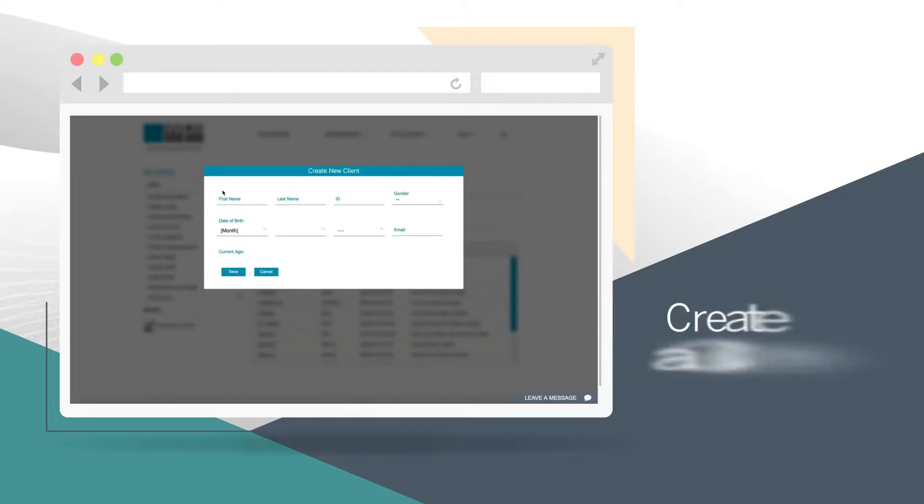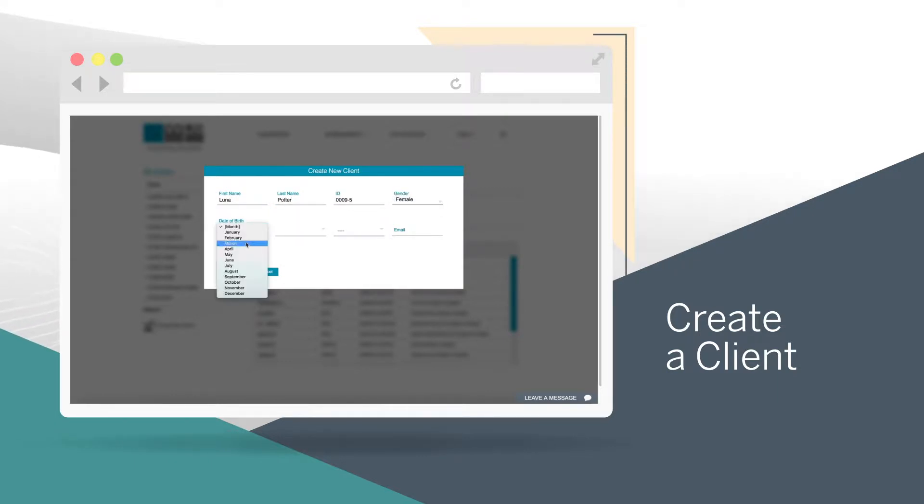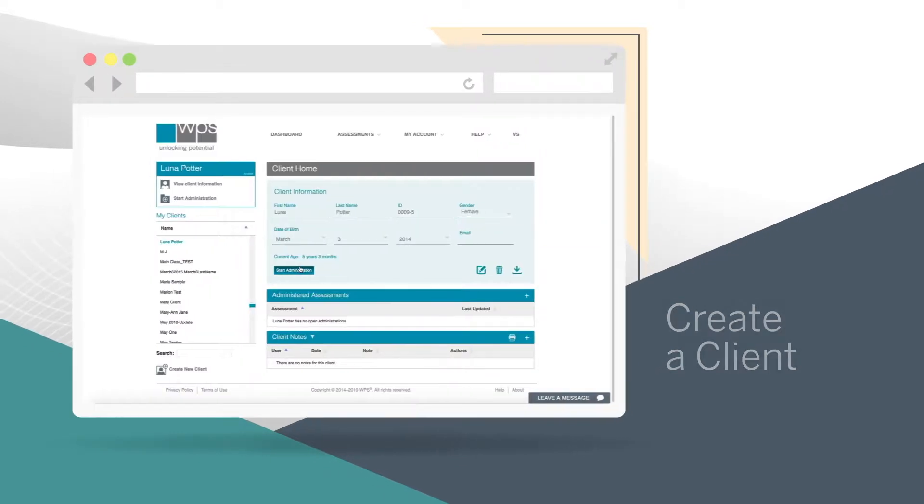Let's create a client. Enter their first and last name, gender, birthday. Other fields are optional. Then click Save.